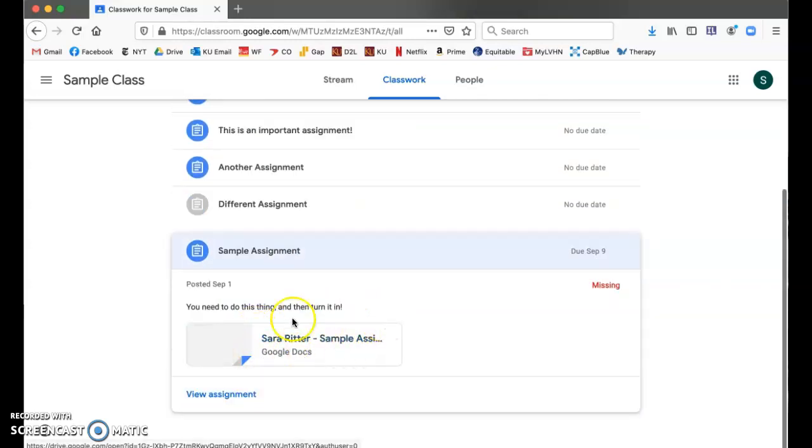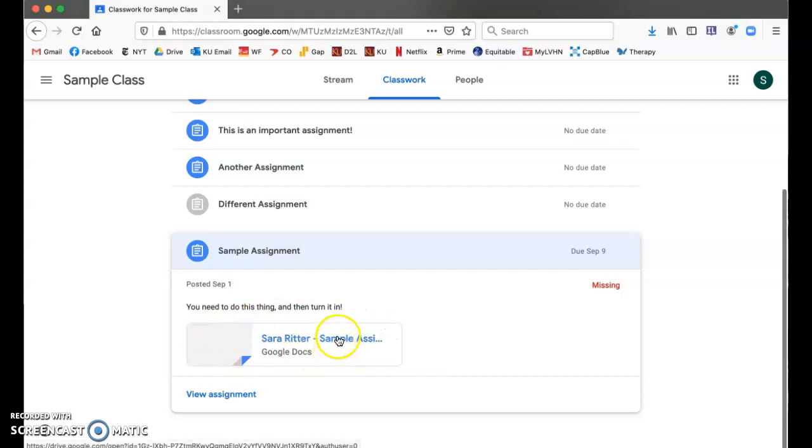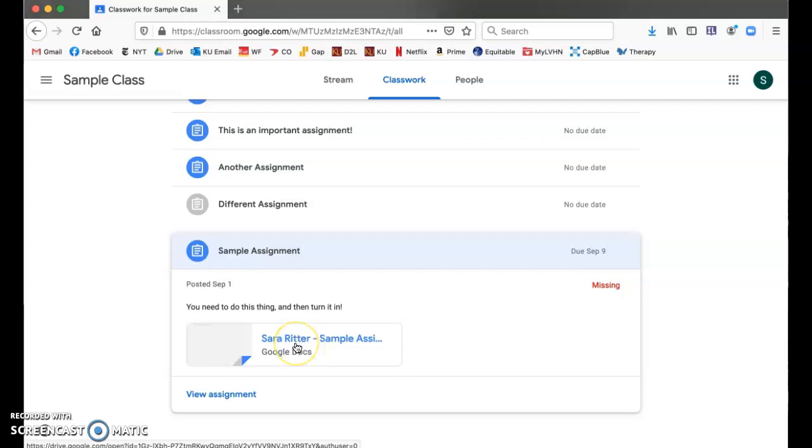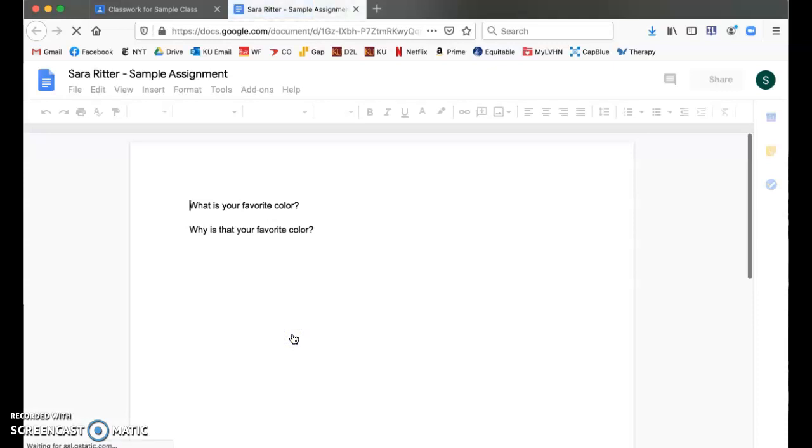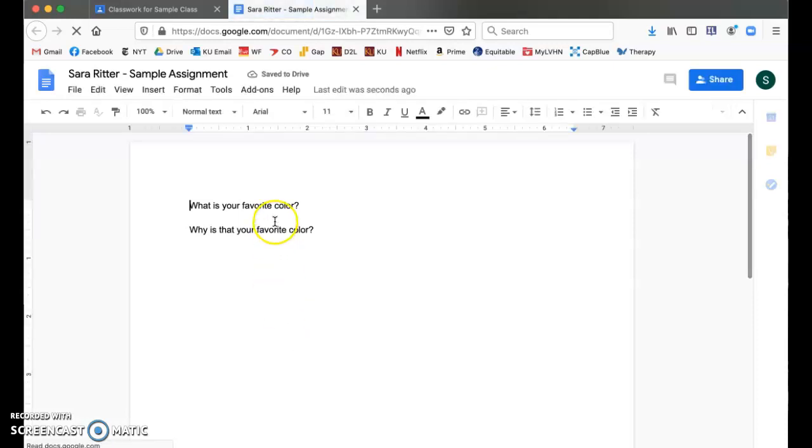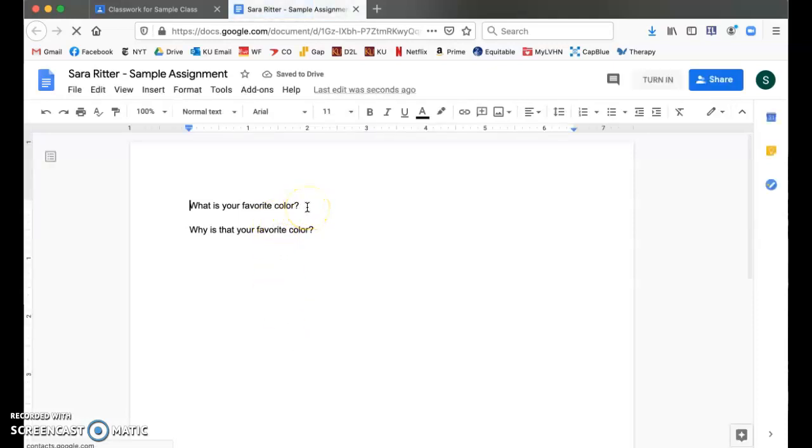When you see a document like this with the name of the assignment and your name in front of it, that means that is your copy of the assignment that automatically saves to your Google Drive. If I want to complete this assignment, I will click on that and I see that it's asking me these questions.